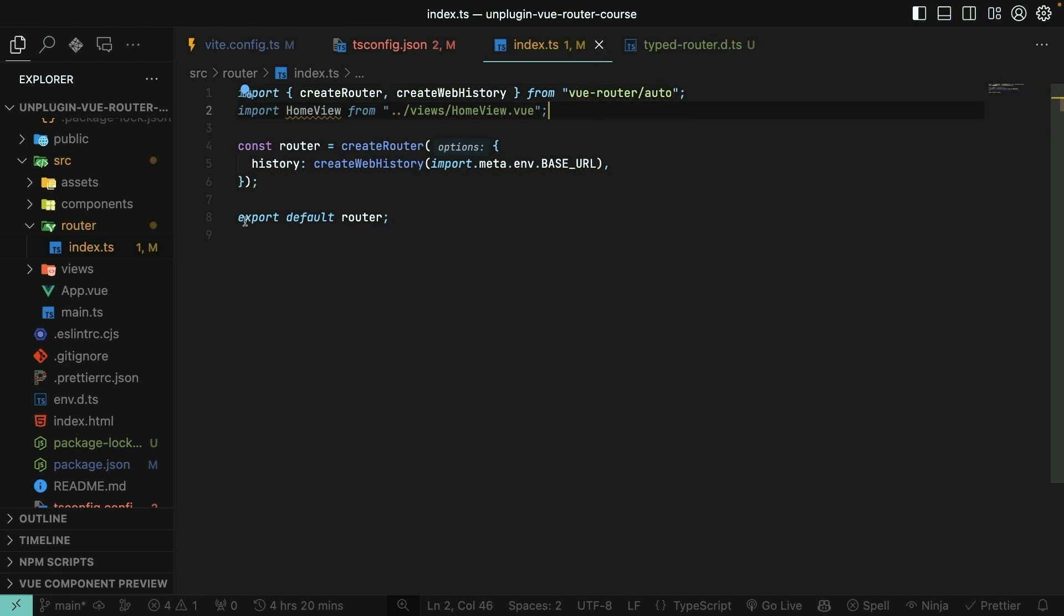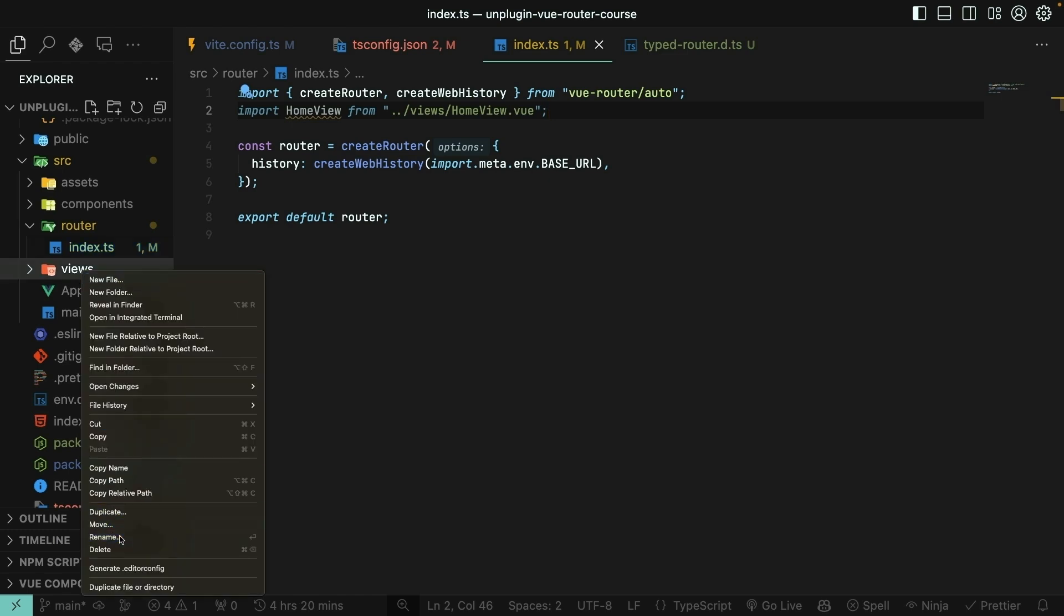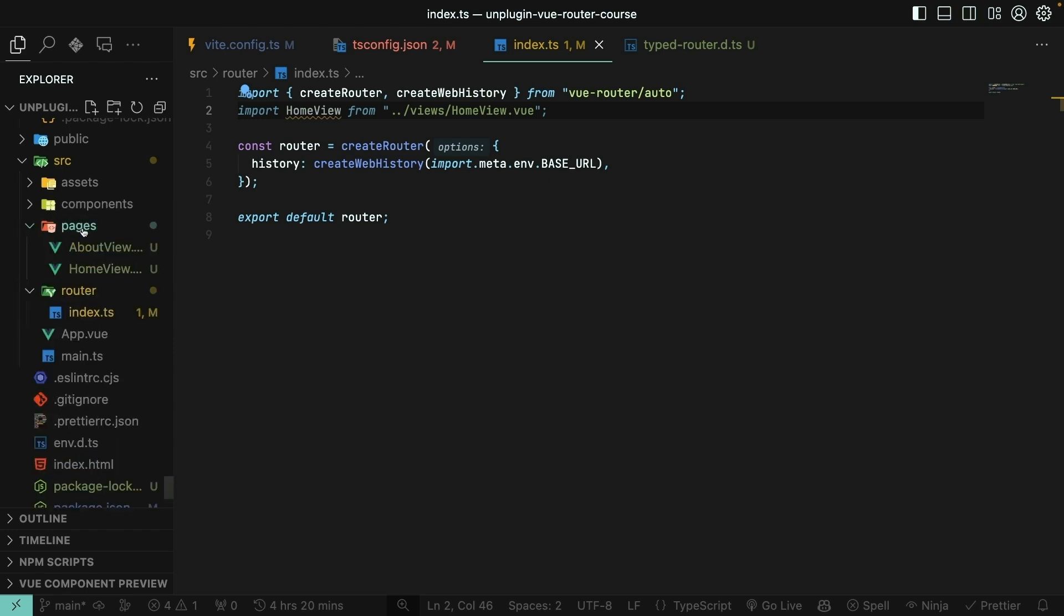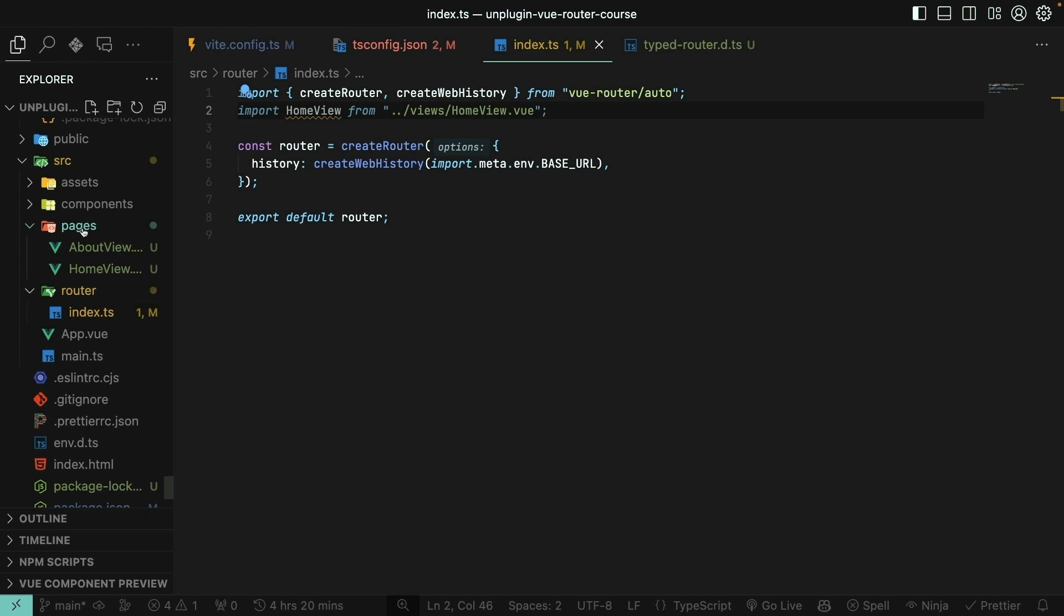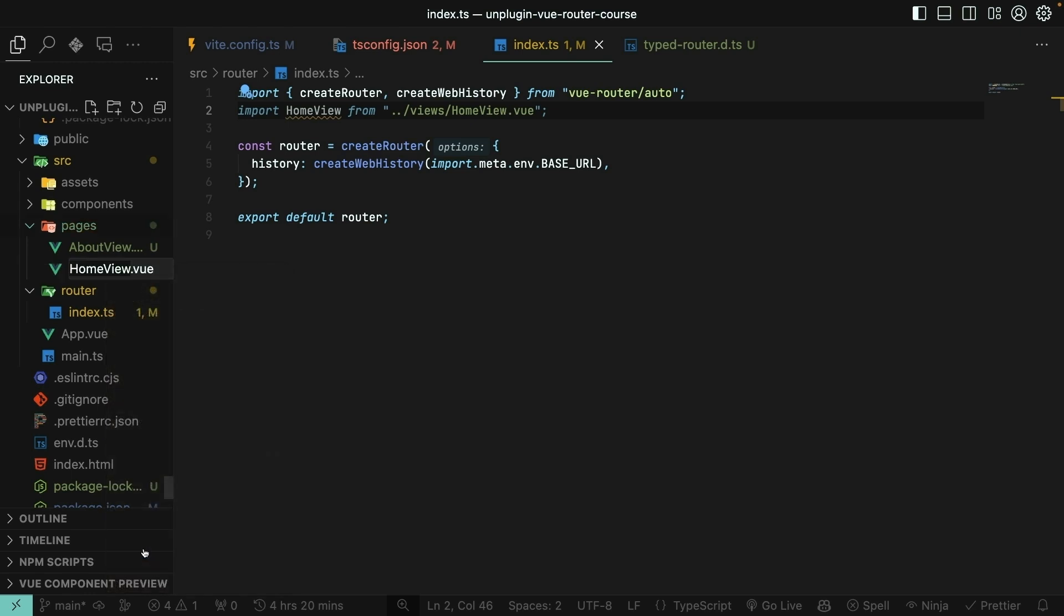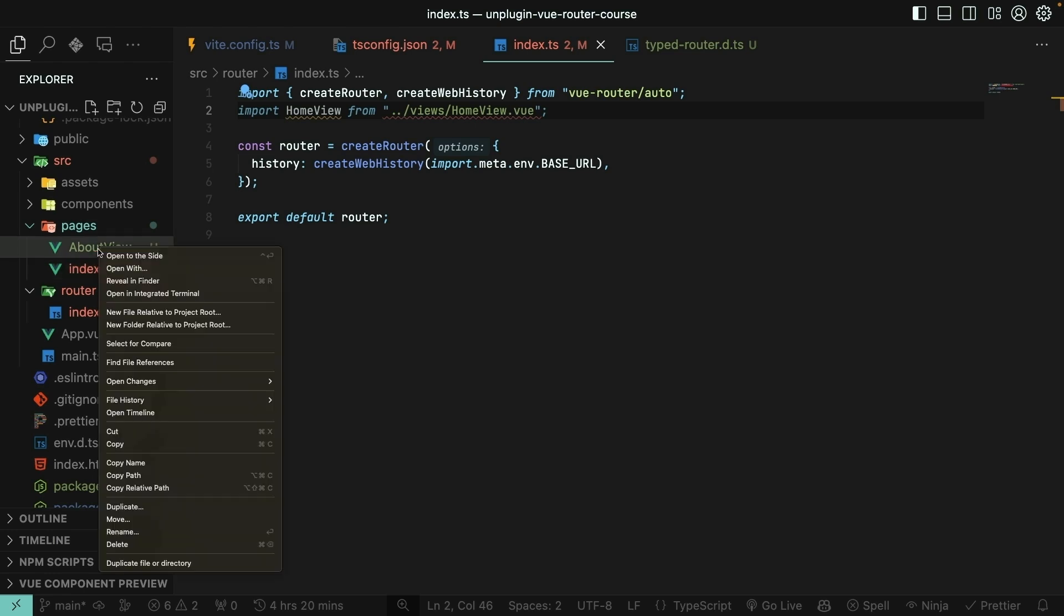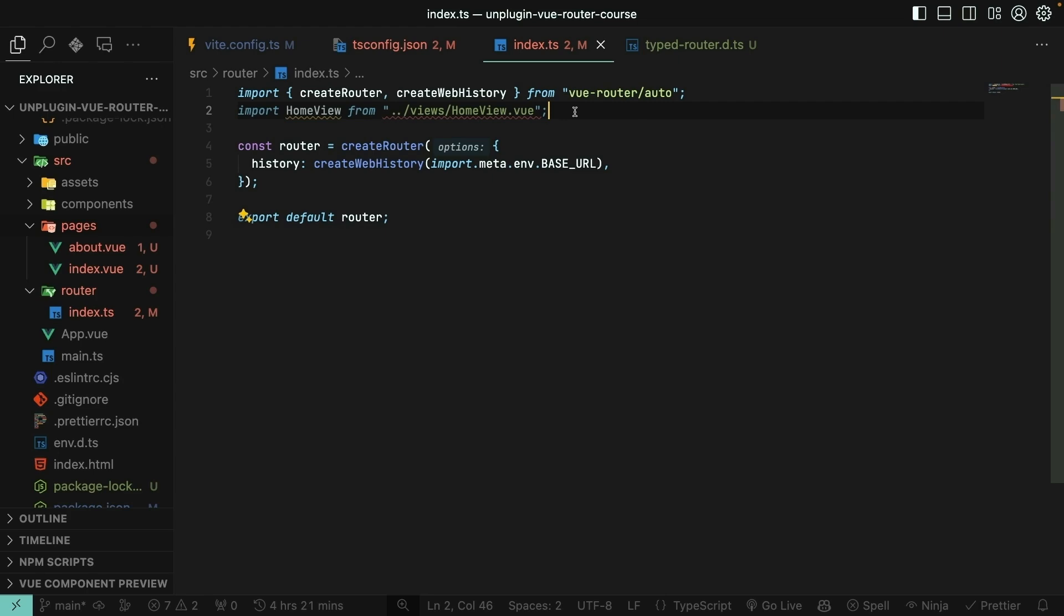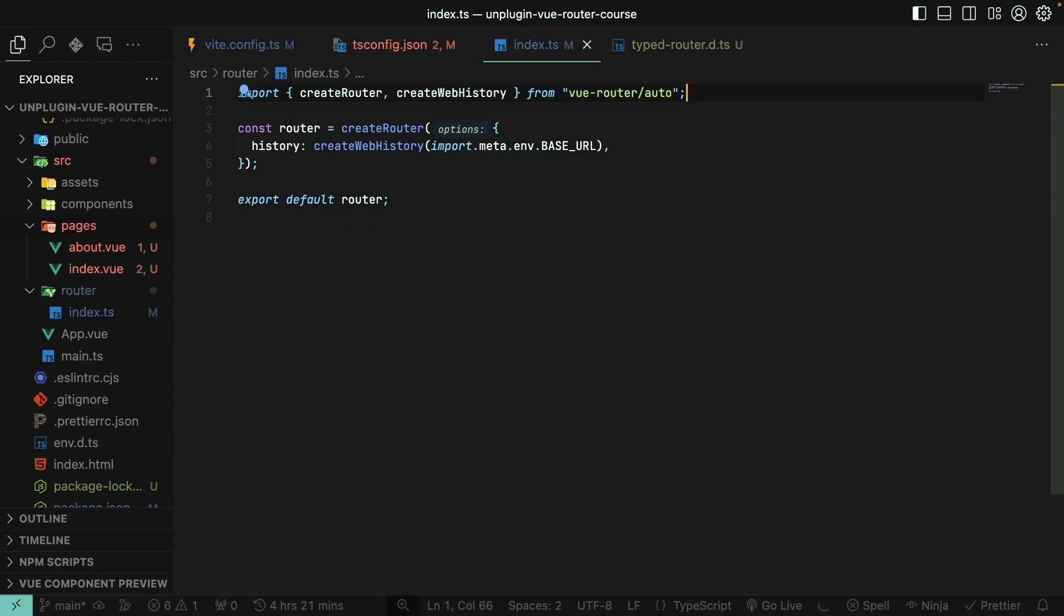Next, we should rename the Views directory to the Pages directory. This is just a convention that comes with UnpluginViewRouter. And then finally, instead of naming our files AboutView and HomeView, we need to name them based on the path that we want them to have. So a route that should be available at the root route of the application, or a page that should be available at the root route of the application, should live directly inside of the Pages directory and have the name Index.View. If we want a component to display at the slash about route, then we would name it About.View and have it in the root Pages directory. I'll save that and then I'll also remove this import of HomeView as that's no longer needed here.